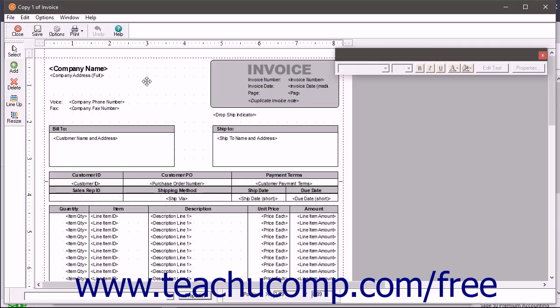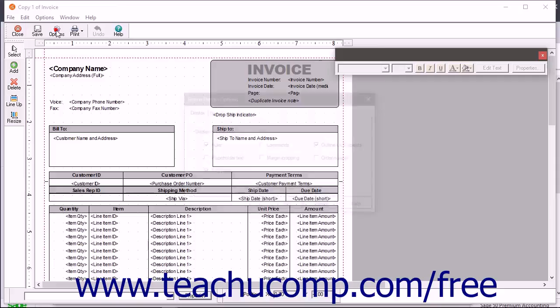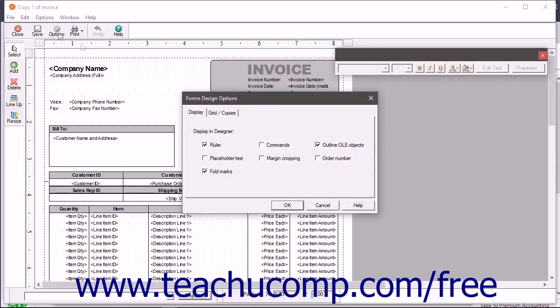Before adding new form items, however, you should examine the options in this window. Click the Options button at the top of the window to open the Form Design Options dialog box. This dialog box shows a set of checkboxes on the Display tab you can check or uncheck to turn features on or off.